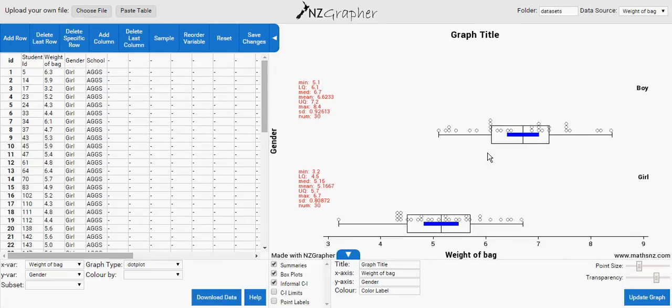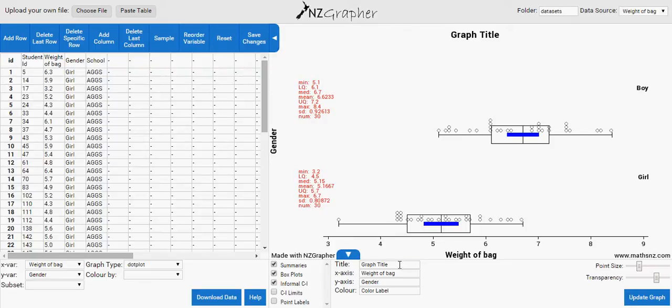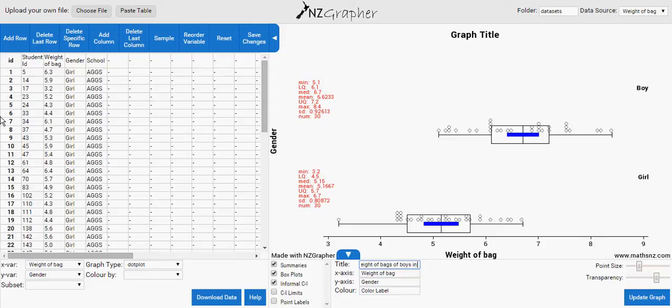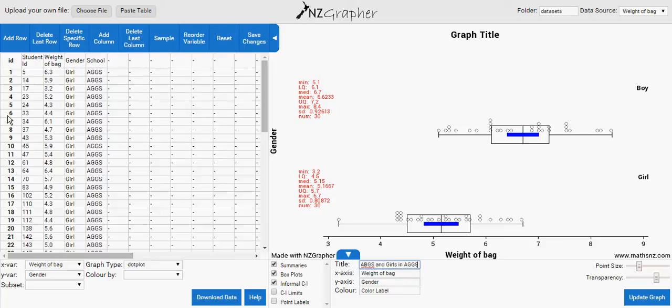And you can change the label, so the graph title is dot plot and box plot of weight of bags of boys in ABGS and girls in AGGS.